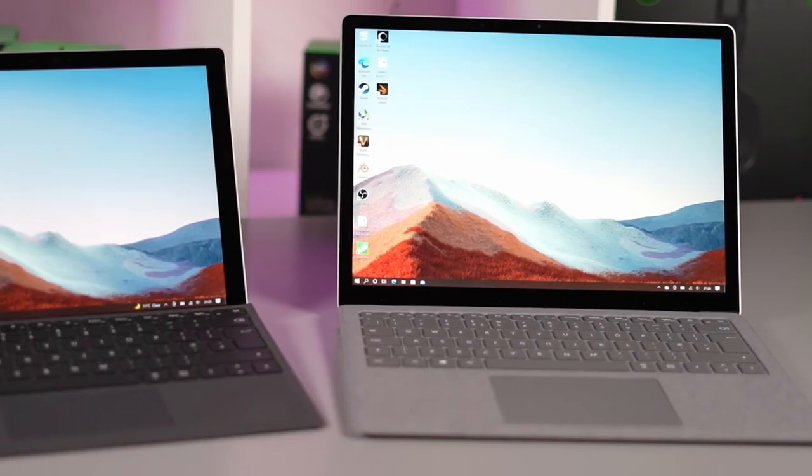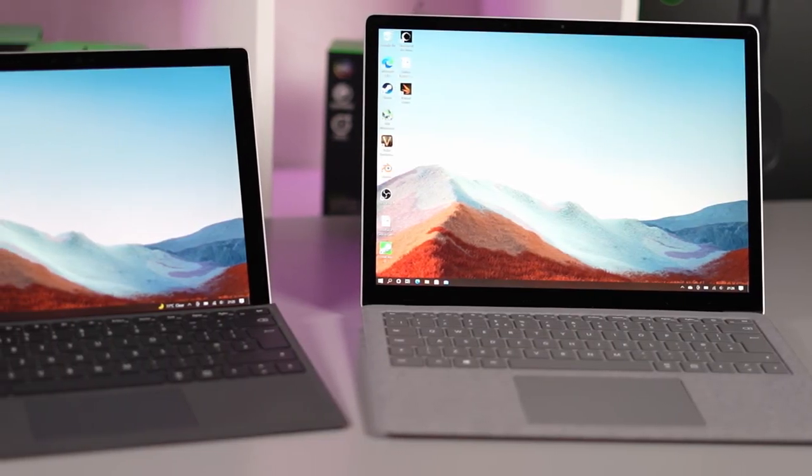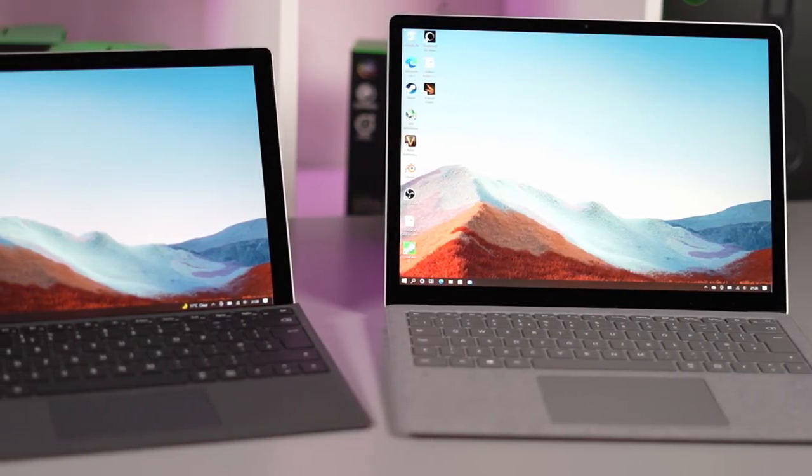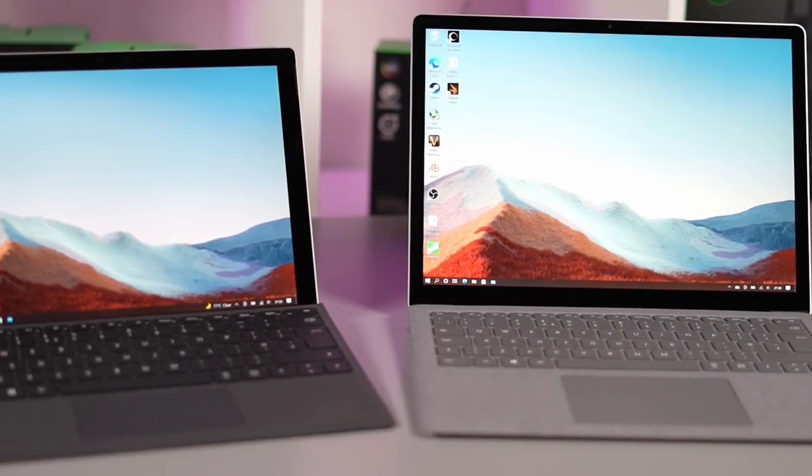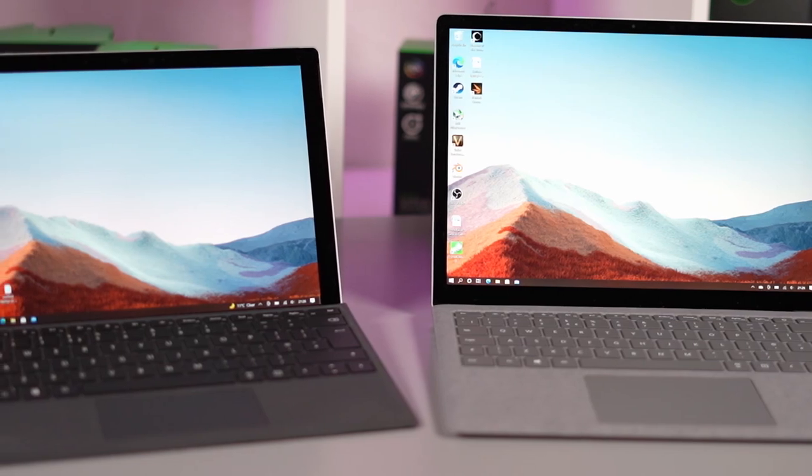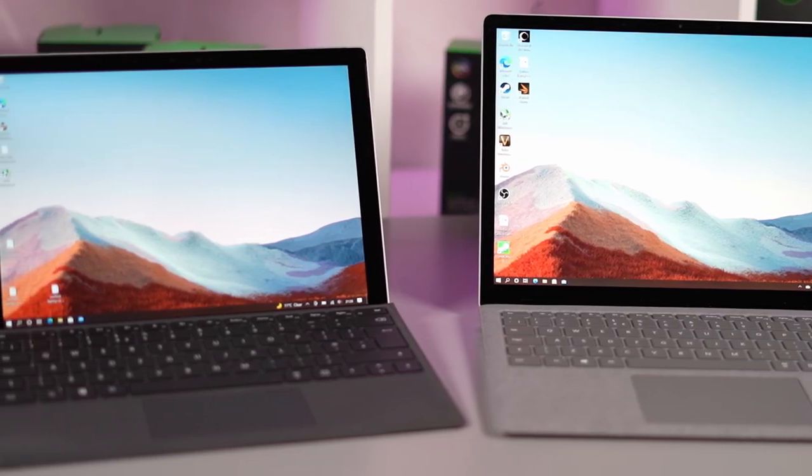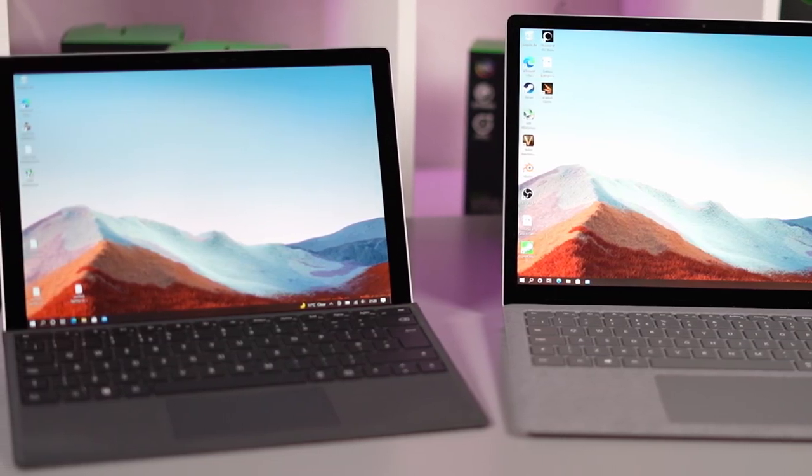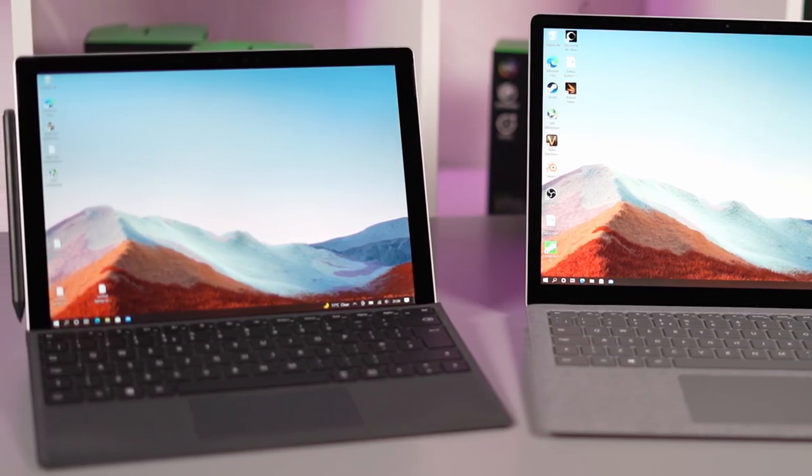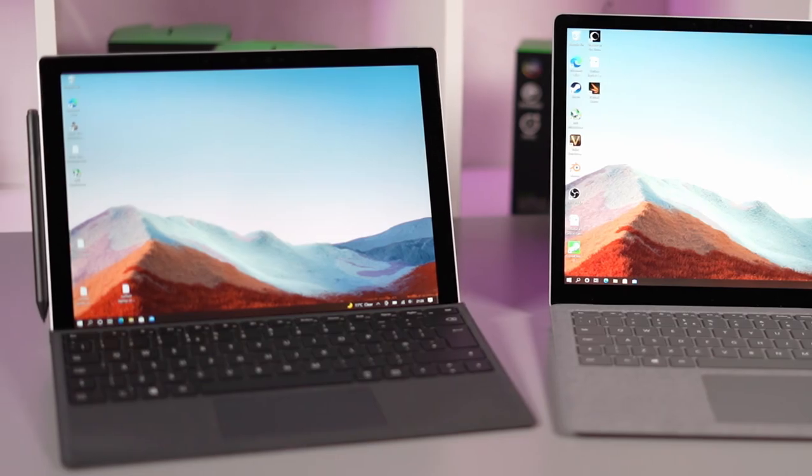I'm gonna put timestamps down below in the description just in case you want to skip to some certain areas that you're interested in but otherwise we're going to go through the actual design and the actual use of both these machines as well as the performance.